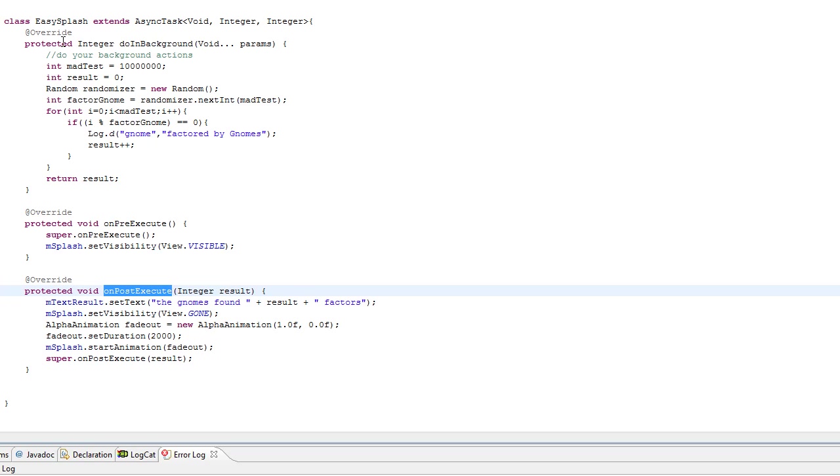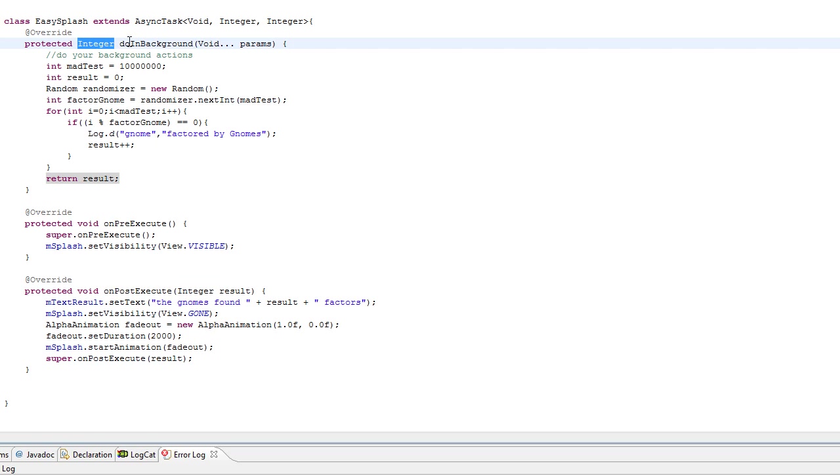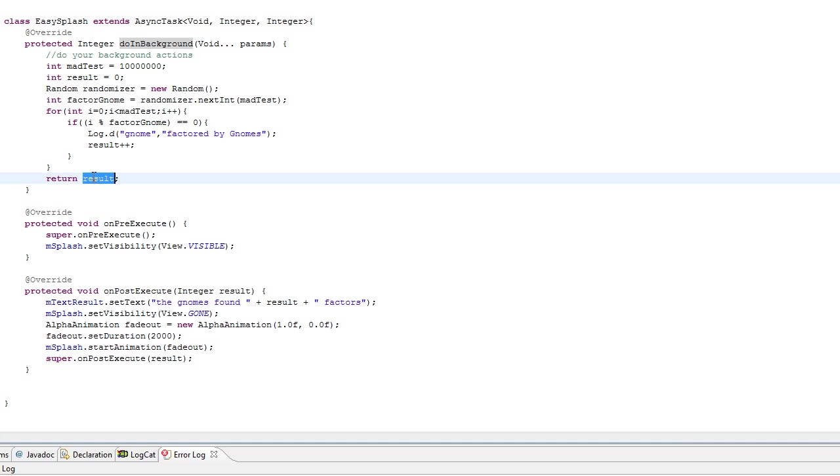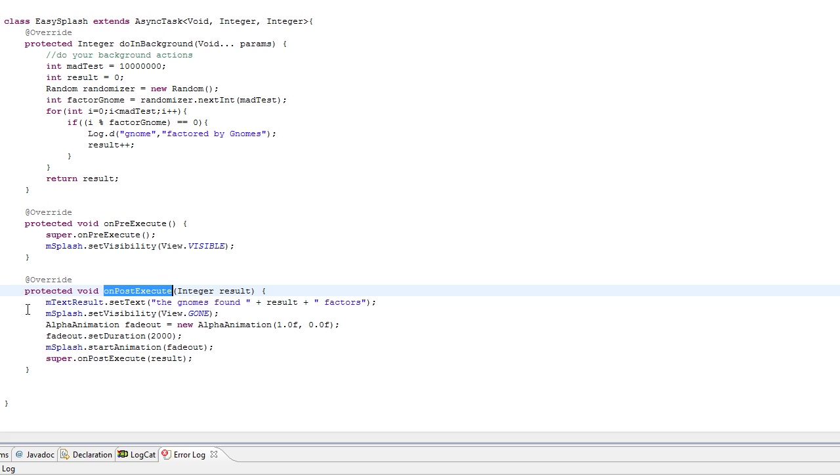So, as you see here, the doInBackground returns an integer value. Because you can actually pass values from the doInBackground after you finish your computation. We're going to record how many times the factor gnomes have found a factor, and they're going to return that number to the onPostExecute, and we're going to use that number to set a text.